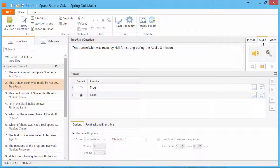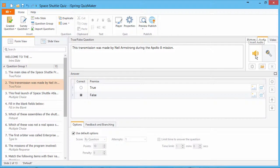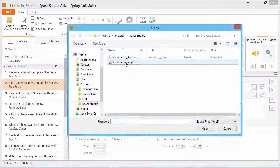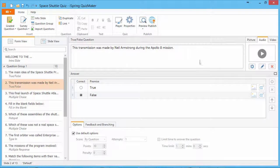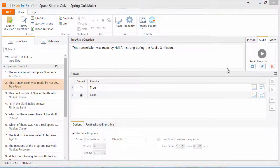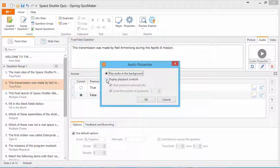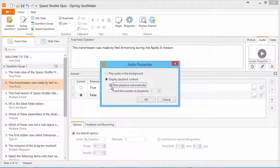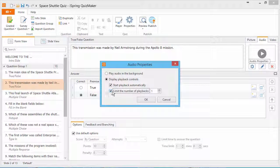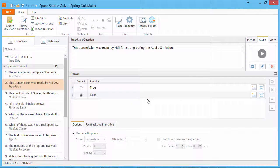go to the Audio tab and record or insert an audio file. The Audio Properties button lets you choose whether to play the audio in the background or show the user playback controls. You can set automatic playback and limit the number of playbacks. Click OK when you're done.